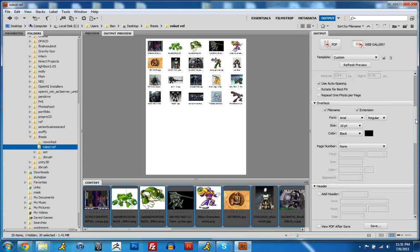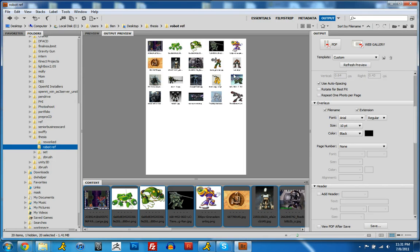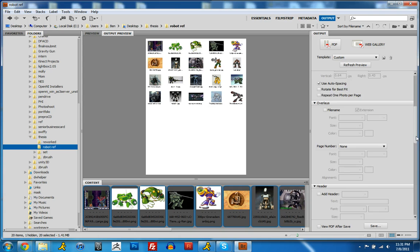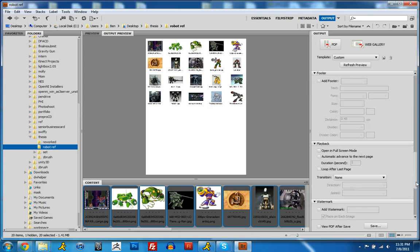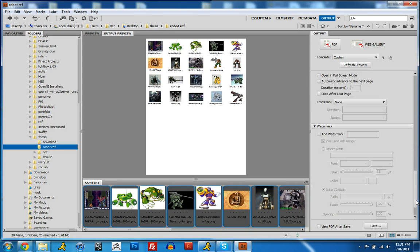And then also down here it has overlays, so it has the file name and the extension. And that's down here. I don't really care about those, so I'm just going to get rid of them, save some visual space. There's some other stuff down here like footer, header, watermark. I don't really care about that.